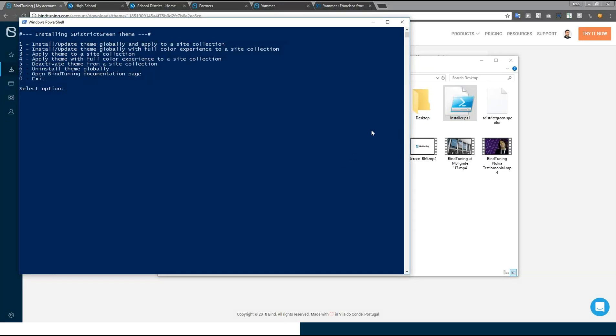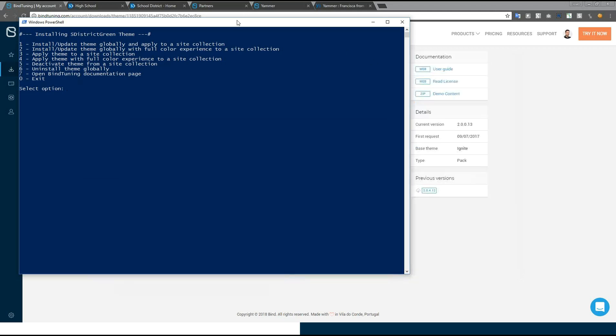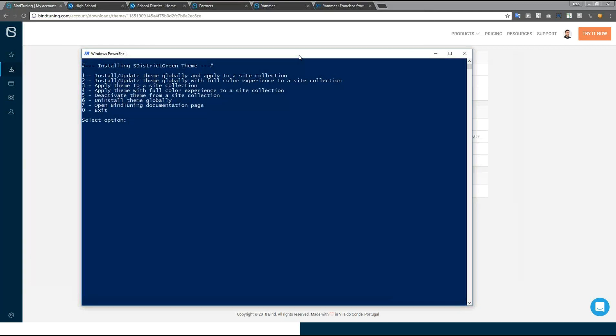This will bring up a menu and there are a couple options. You can install the theme globally and apply it directly to a site collection. You can install it globally with the full color experience which means we will install the color file and you will have a new SharePoint theme installed on your system. You can apply just the theme to a specific site collection if you already have it installed. And you can apply the theme with the full color experience without reinstalling it. There's also options to deactivate the theme from the site collection. To get this PowerShell running on your computer, you will have to have PowerShell PNP installed because we are using PNP to build and install everything inside of BindTuning nowadays.